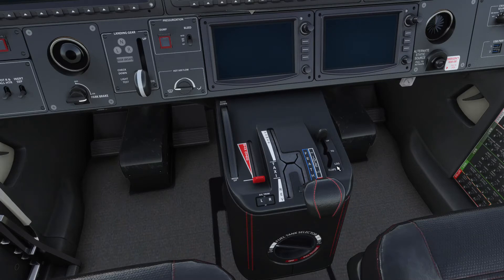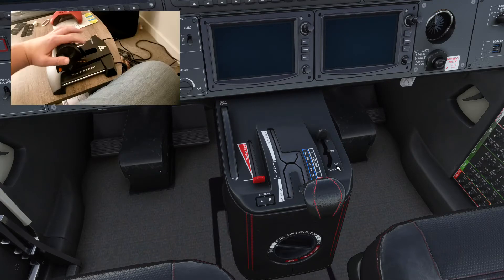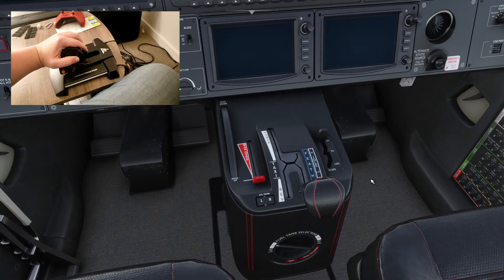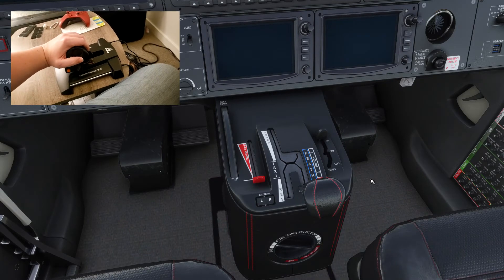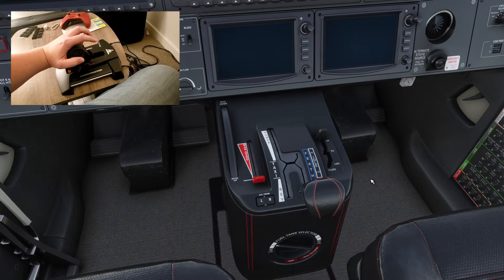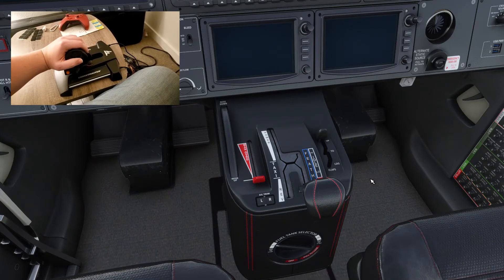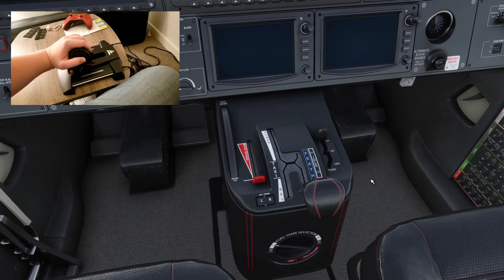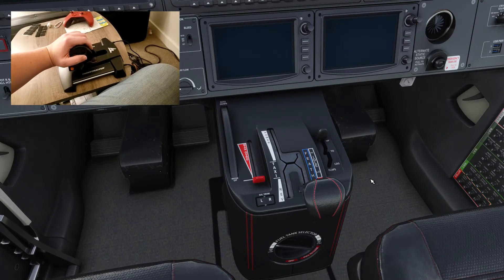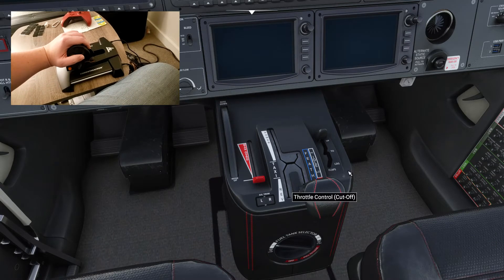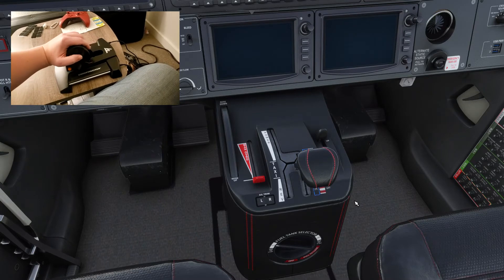Option one is if you have a single throttle axis. You're always going to want to start with the throttle in the cutoff position. For the record, I have a throttle and a propeller axis and I have a reverse toggle button set on my throttle. So if you're just using a single throttle with no reverse and no propeller — like the slider on a T16000 joystick — this is how you use it.